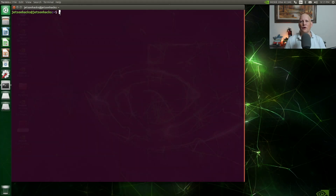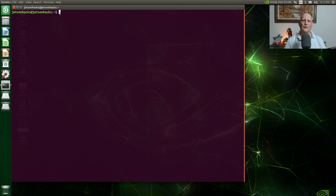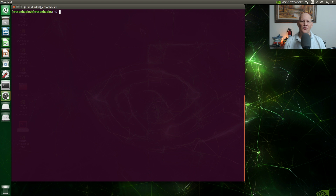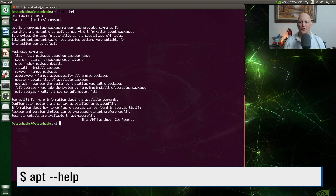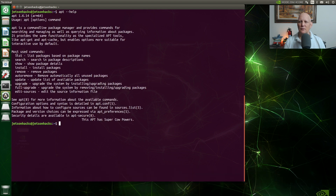We're over here on our Xavier NX. We've just booted off the SD card — that's a full Jetpack installation. Let's list out the packages. We can use apt for that. Like most terminal commands, apt has help associated with it. Here's the most used commands.